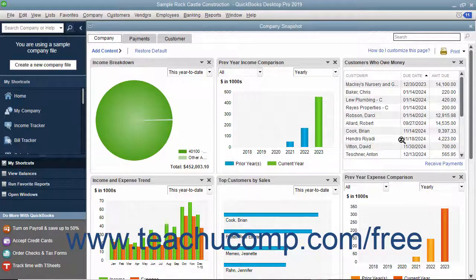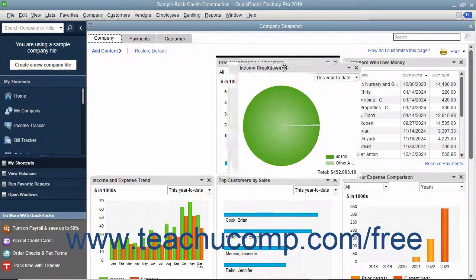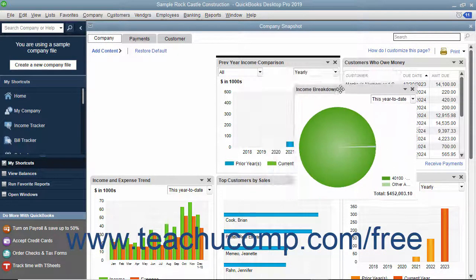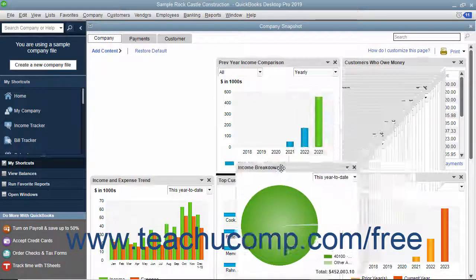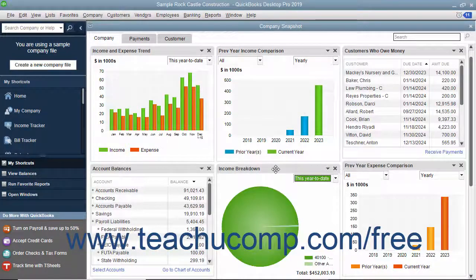To reposition a widget within a tab, click and drag the widget by its title bar at the top of the widget and release it into the desired position. A thick black line appears in the tab as you drag to show where the widget will appear when released. To remove a widget from a tab, click the small X button in the upper right corner of the widget you want to remove.